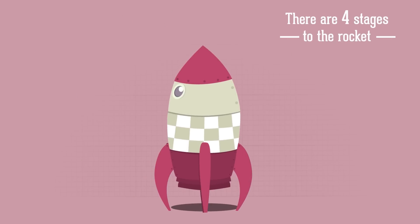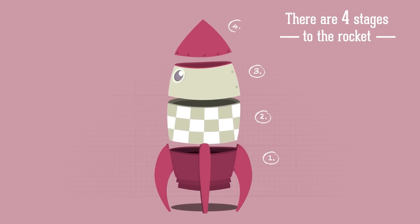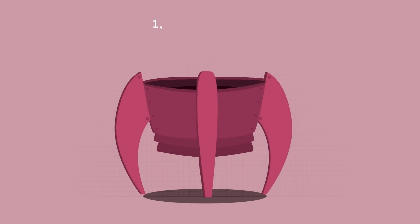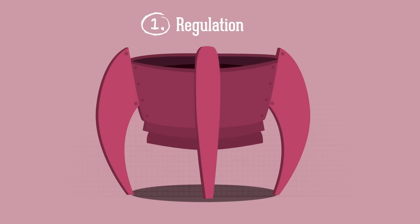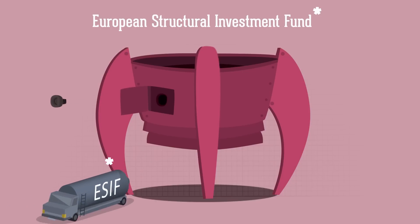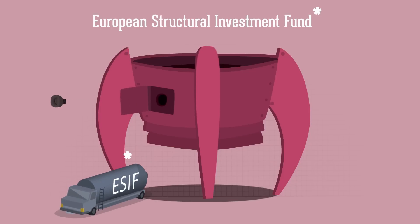There are four stages to the rocket. The first stage is the power behind the rocket. The European Structural Investment Fund has over 350 billion euros to invest.